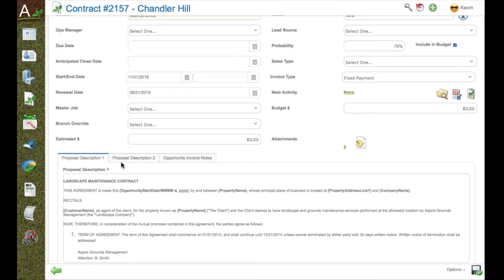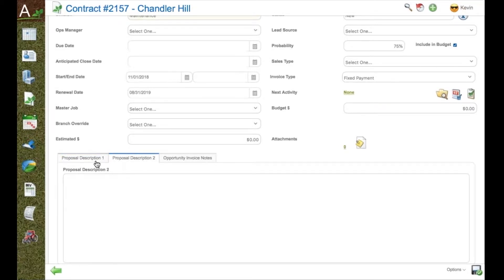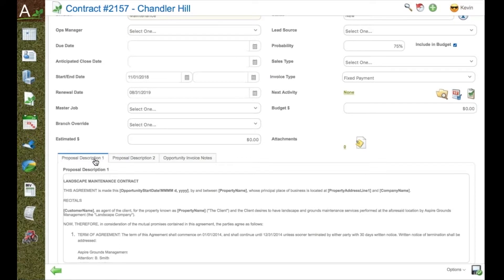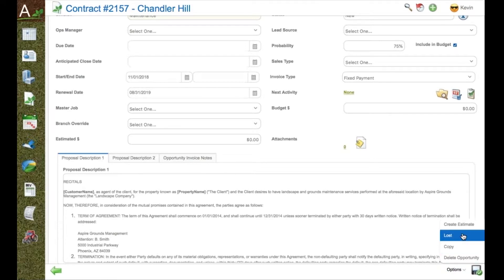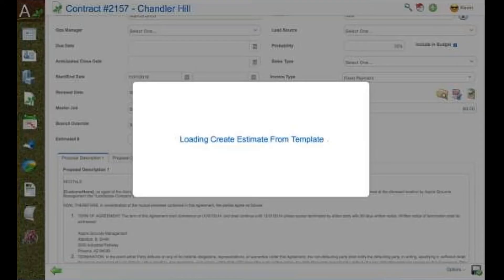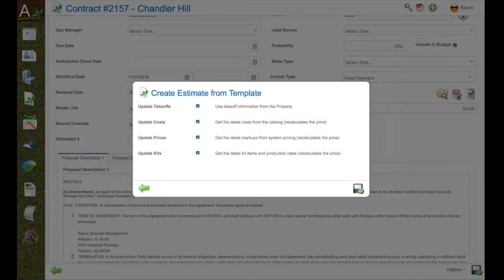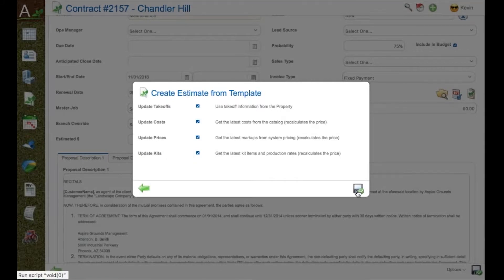Templates contain everything standard to your contract that goes out the door, including Word documents for scope, proposal description, terms and conditions, all standard that will print on your contract.